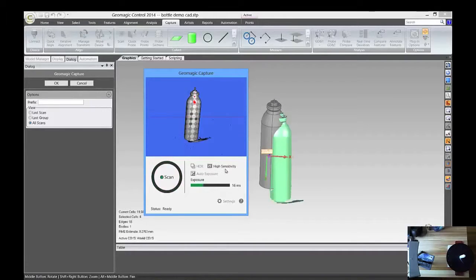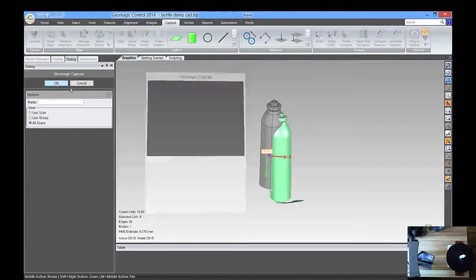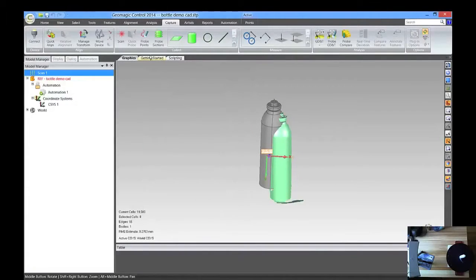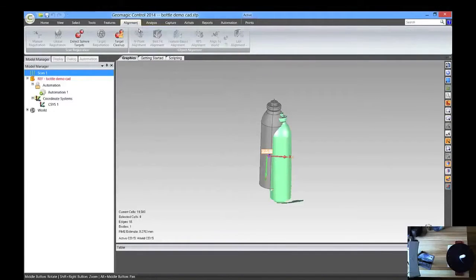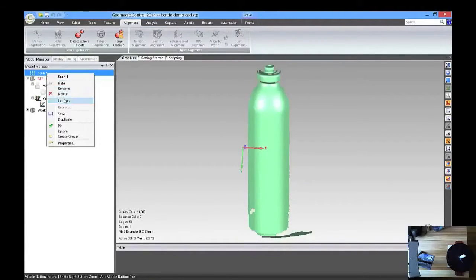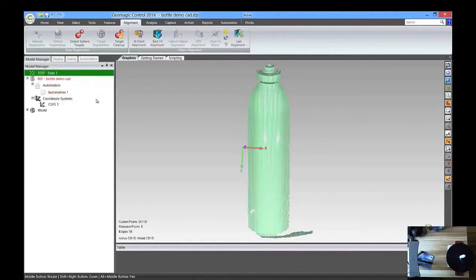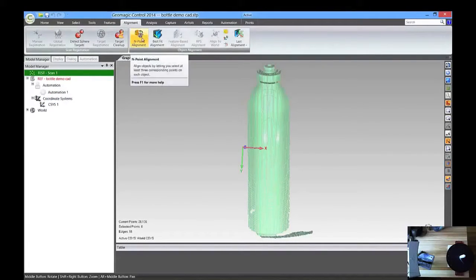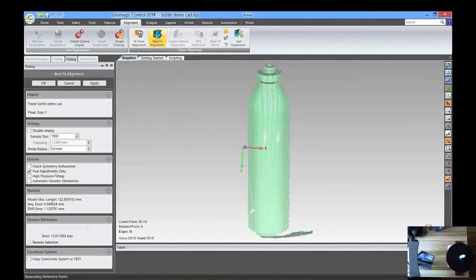Alright, it looks like the mesh is good, so we're going to press OK, and the next thing we need to do is align them together, so we're going to come over to the Scan and right-click and set it to test, and that will allow us to best fit.